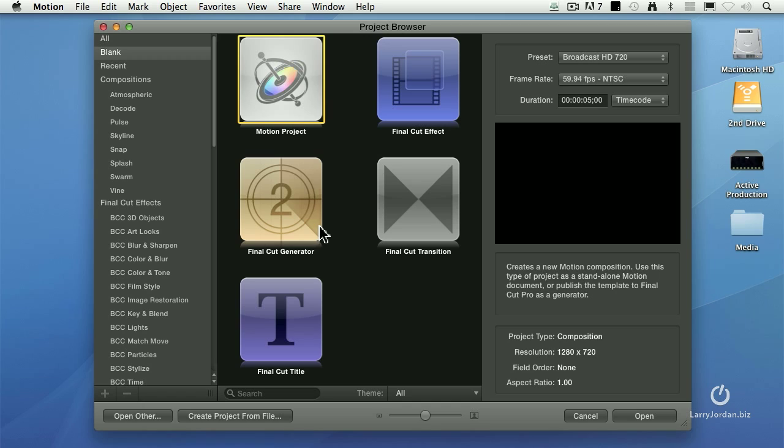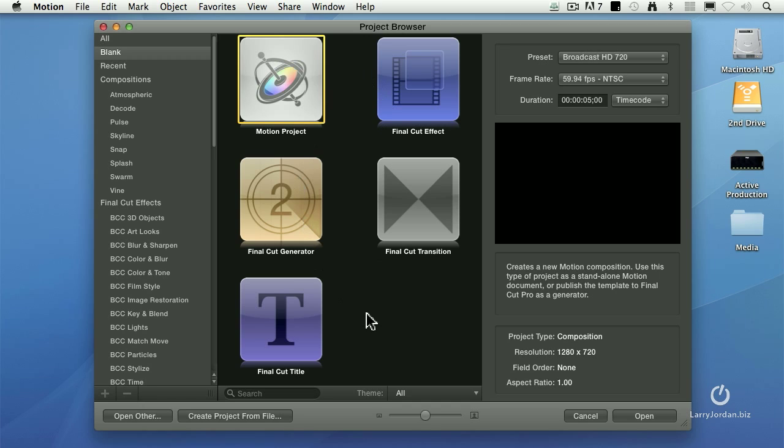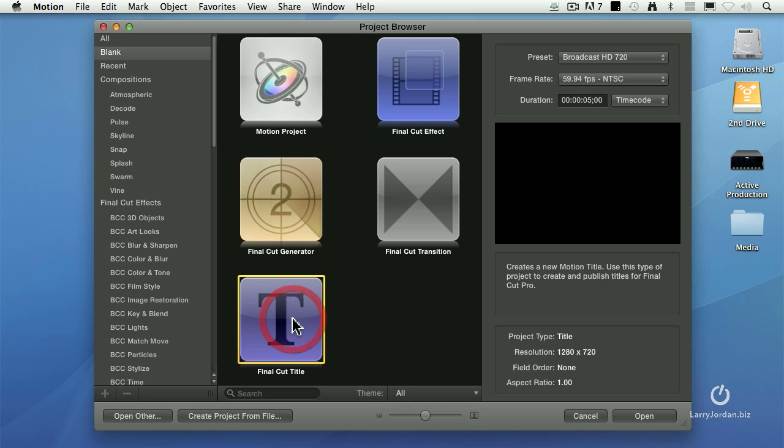When Motion starts up, we can select what the project is that we're creating. The key thing to keep in mind here is that the operation of Motion is identical regardless of which of these five options we select. The only difference is when you select it, it determines how Motion is going to save the file.